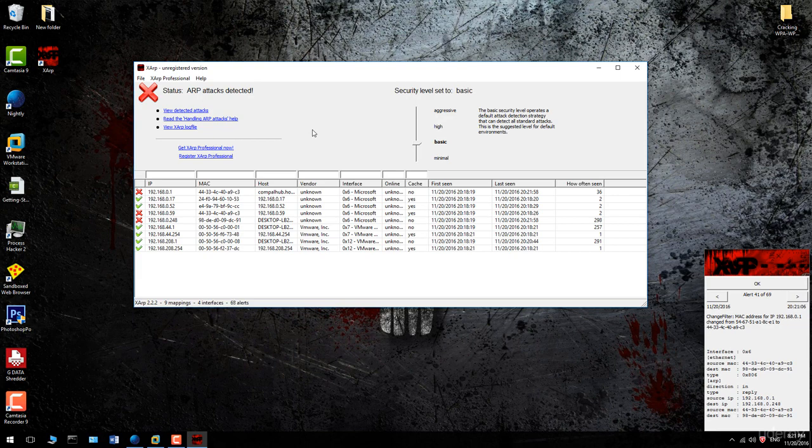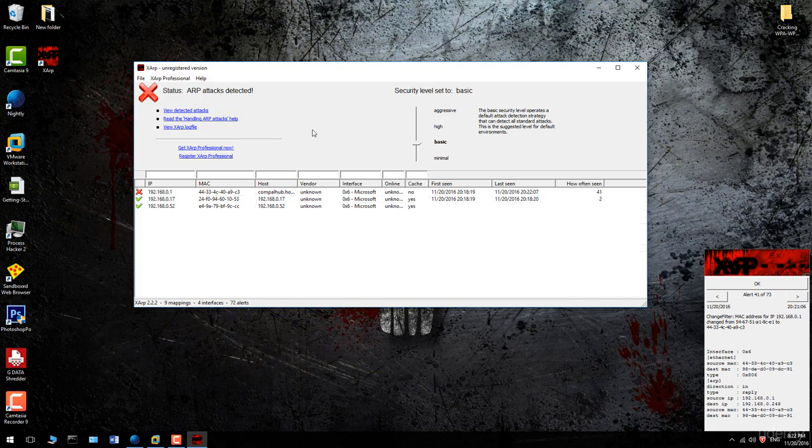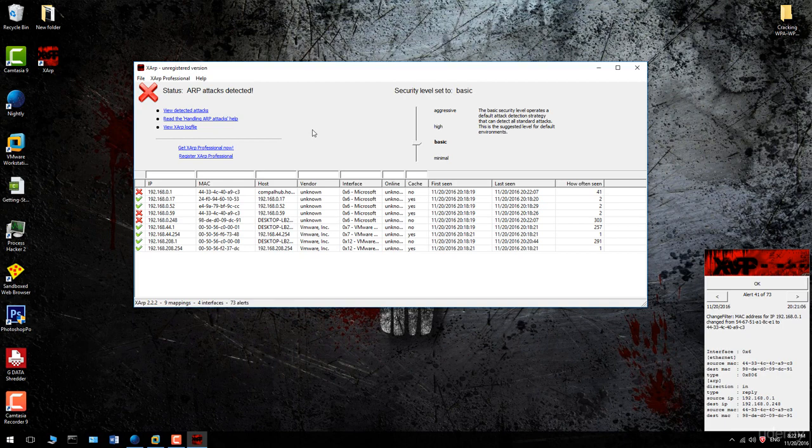But in the next video, I'm going to show you another method to detect ARP poisoning using Wireshark, and then I'm going to use another method to prevent your ARP table from being modified.